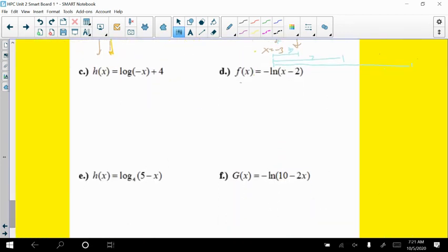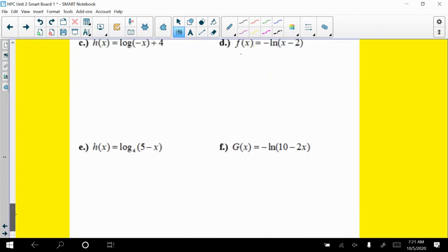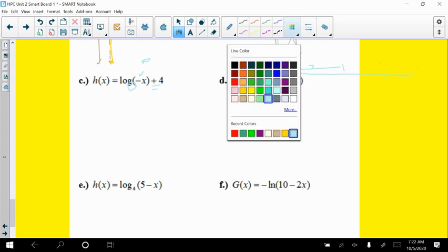Now for part c: log of negative x plus 4. Remember this is common log — base 10. So we're counting powers of 10. The negative inside the log is a reflection over the y-axis, and afterwards we add 4, shifting everything up. Let's get a graph with our x and y axes.